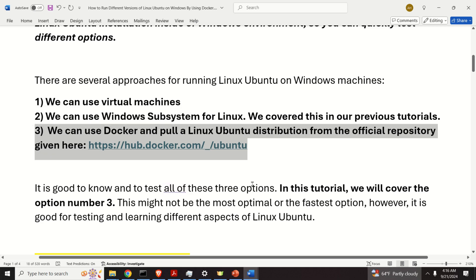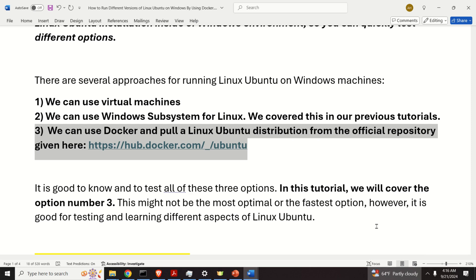This might not be the most optimal or fastest solution. However, it's good for testing and learning different aspects of Linux Ubuntu. Furthermore, by installing Linux Ubuntu through a Docker container you will have a really minimal Linux Ubuntu distribution, and you can build your own container, install compilers, and do everything within this constrained framework.